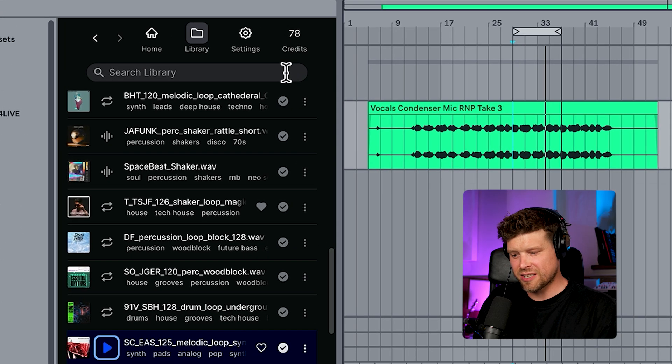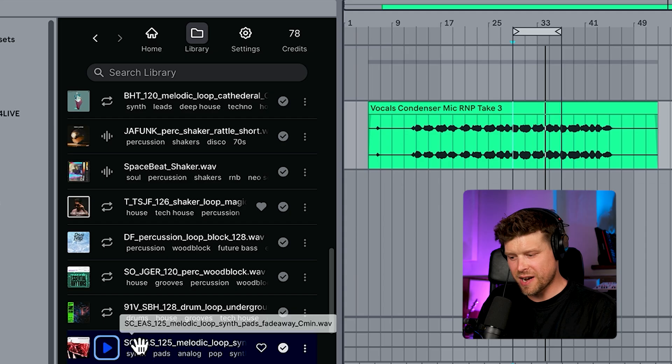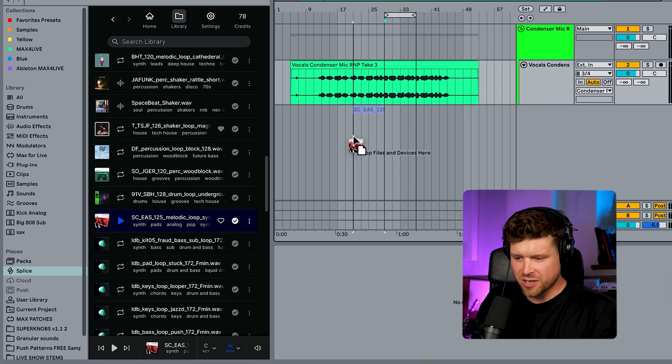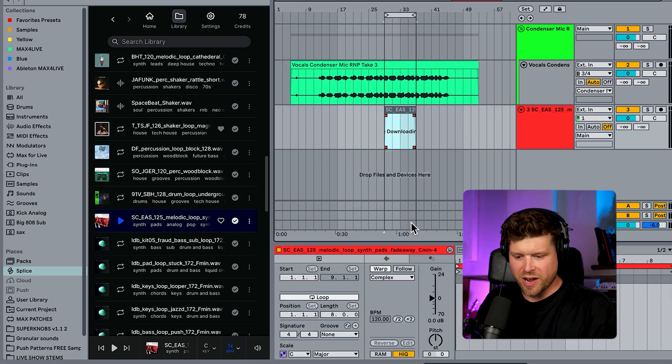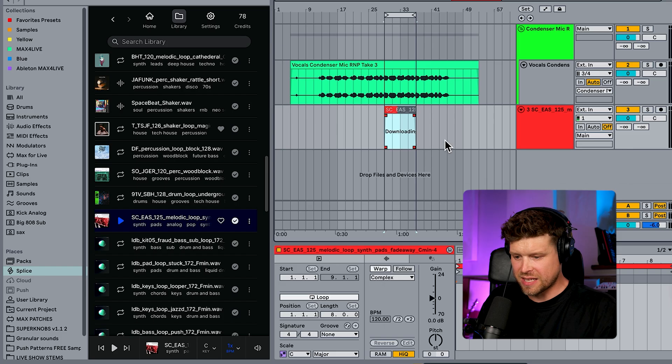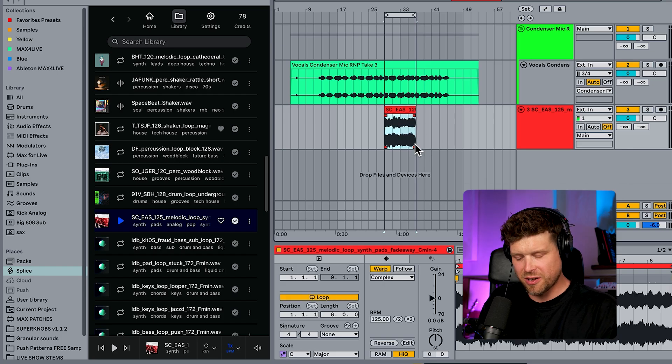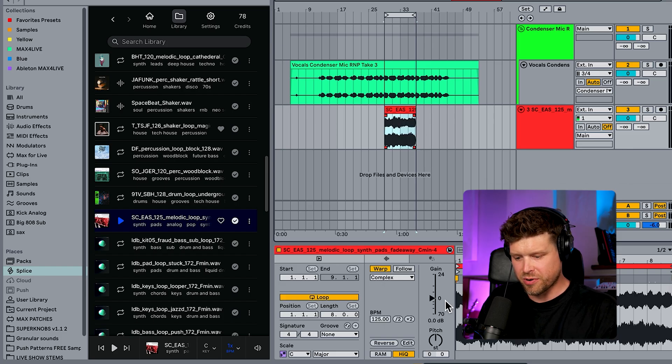If you see here, that's not affecting my credits. And as soon as I drag it in, that's where it would spend the credit. It takes some time to download, then it's directly in your project. Let's hear that.